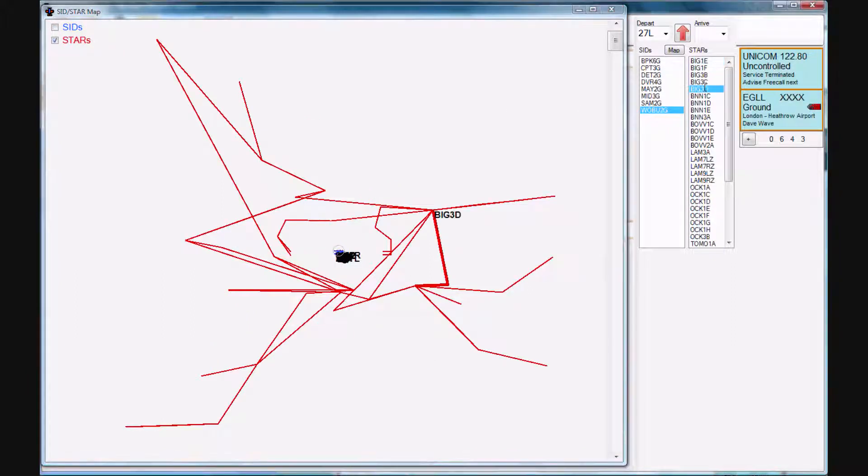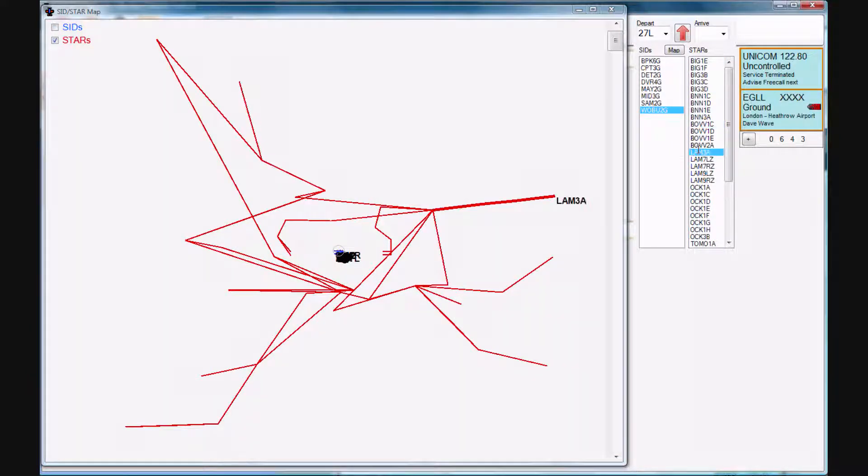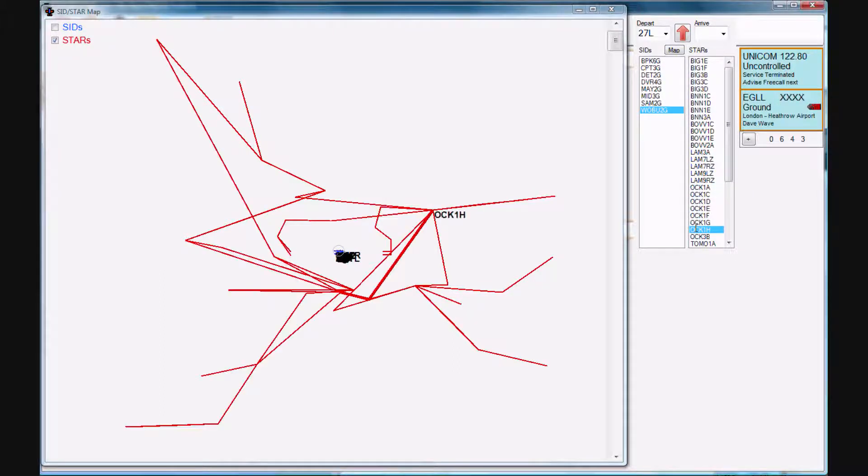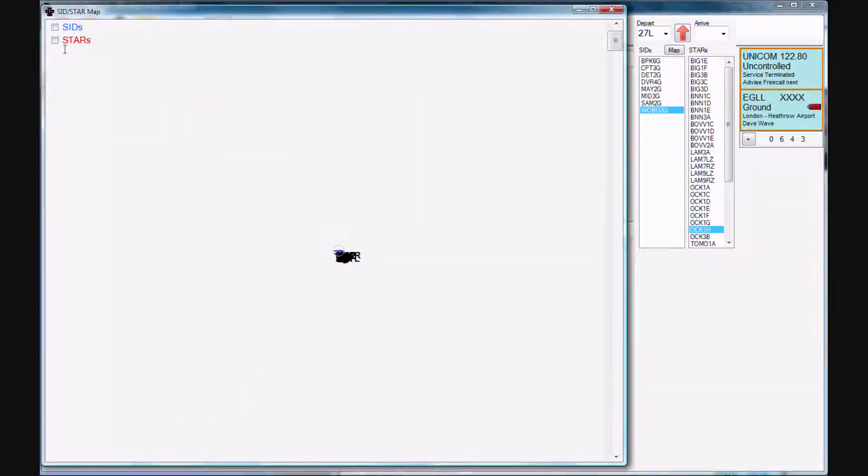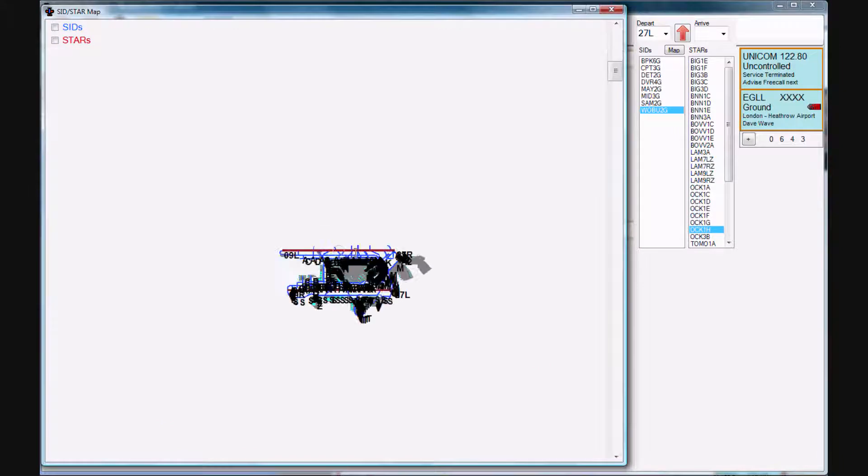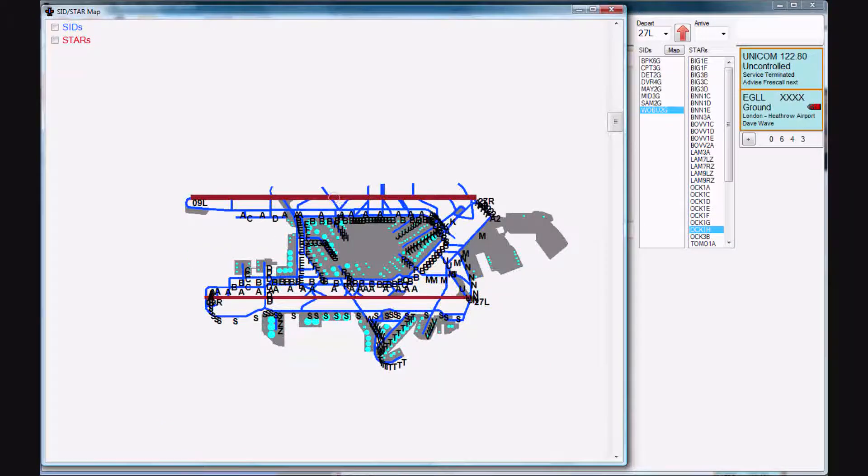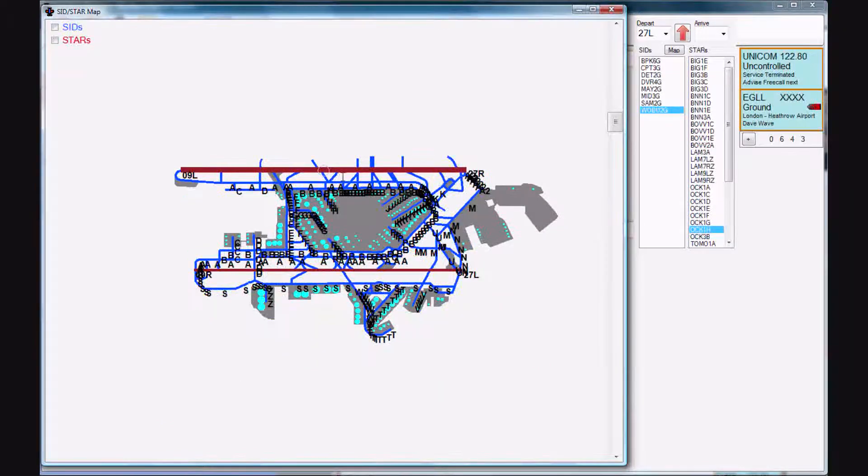Same with the stars. Click on the star and the star is highlighted. Okay, let's turn that off. Now zoom right into the airport.